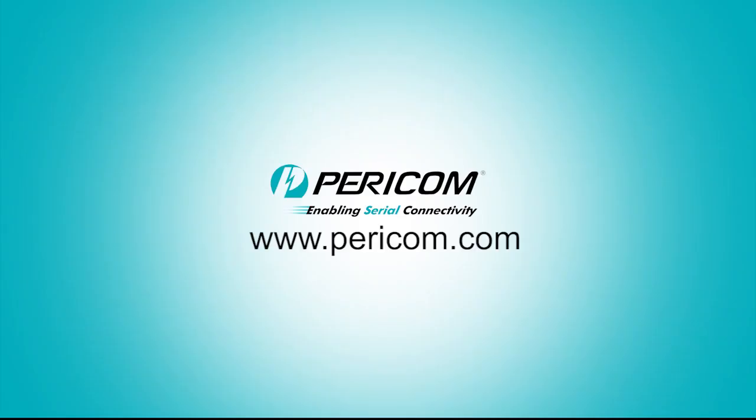If you are interested in the benefits of our USB 3.0 Redriver in your products, please contact us or go to www.pericom.com.